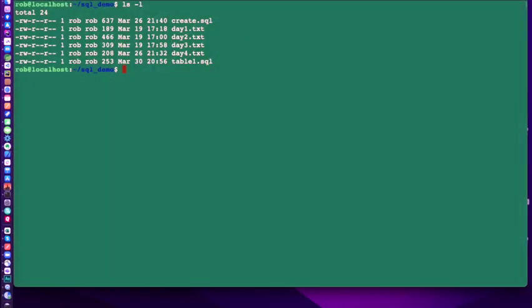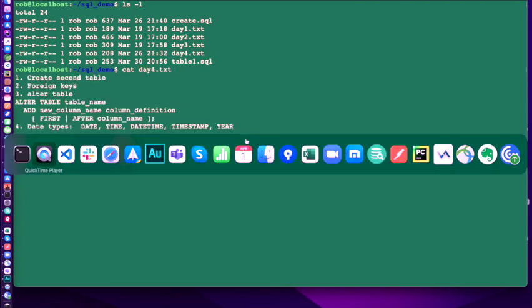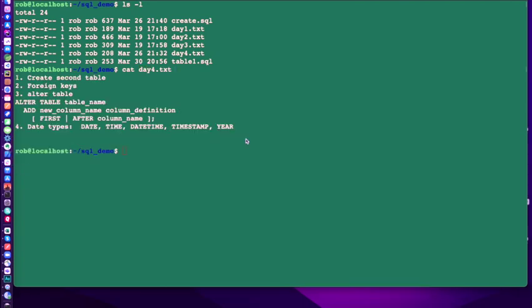Hello and welcome back. We are continuing talking about MySQL, MariaDB type tutorials, and we are into day four. And today we are going to continue talking about tables and the creation of. Last time we talked about creating just a table and putting some data into it. But this time we're going to talk about creating a parent table, a parent-child relationship.